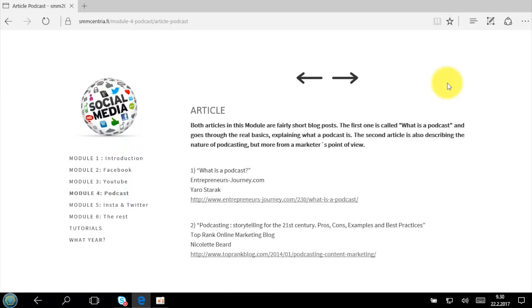If we take a look at the module, first of all we have two articles. These articles are blog posts and they're not very long. The first one, 'What is a Podcast,' is a really basic 101 explanation. I've made it fairly basic because the expression 'podcast' is totally new to a lot of people. The second one also explains what a podcast is but additionally talks about how you can use a podcast as a marketer for your business purposes.